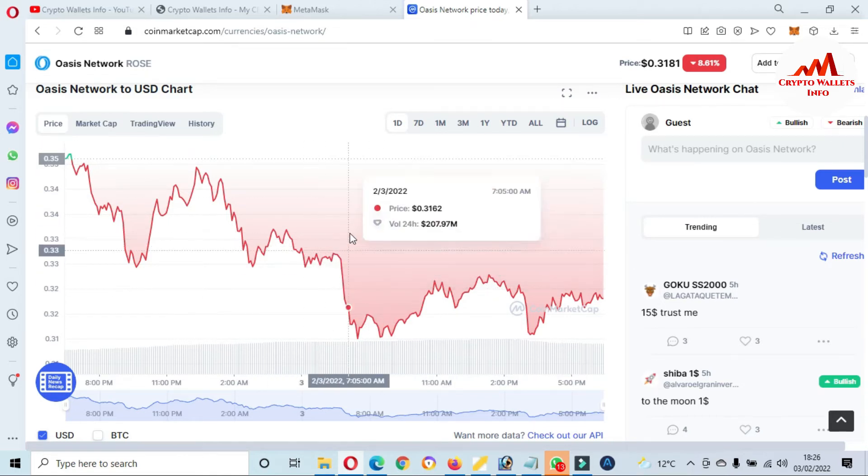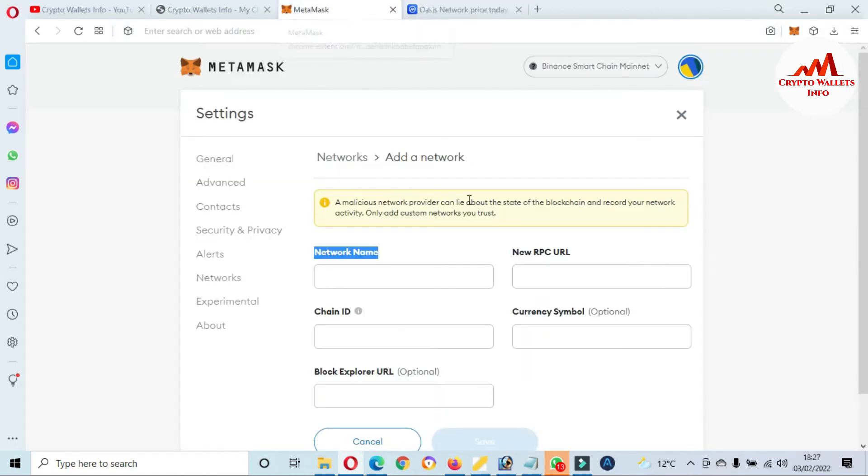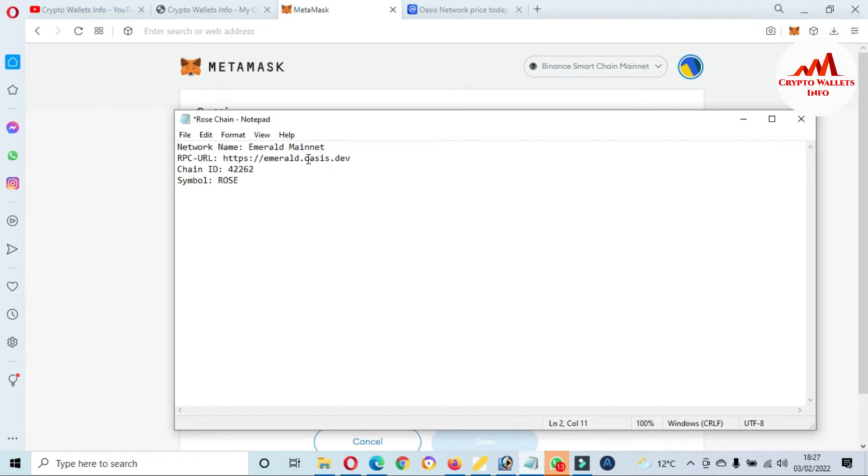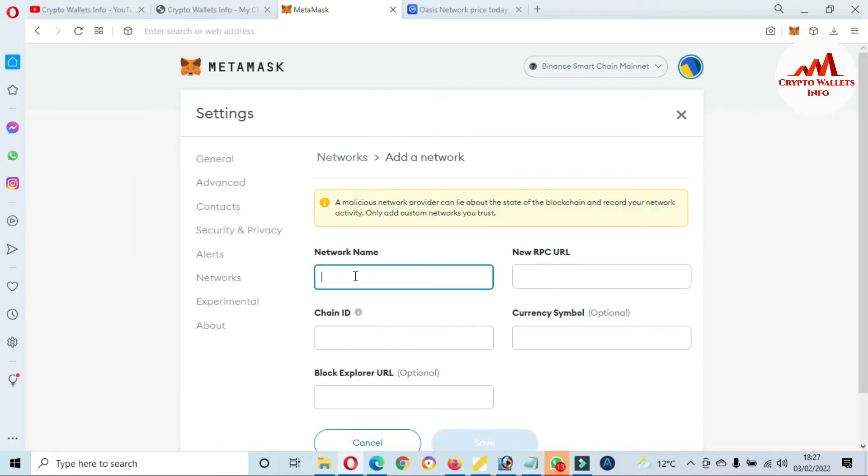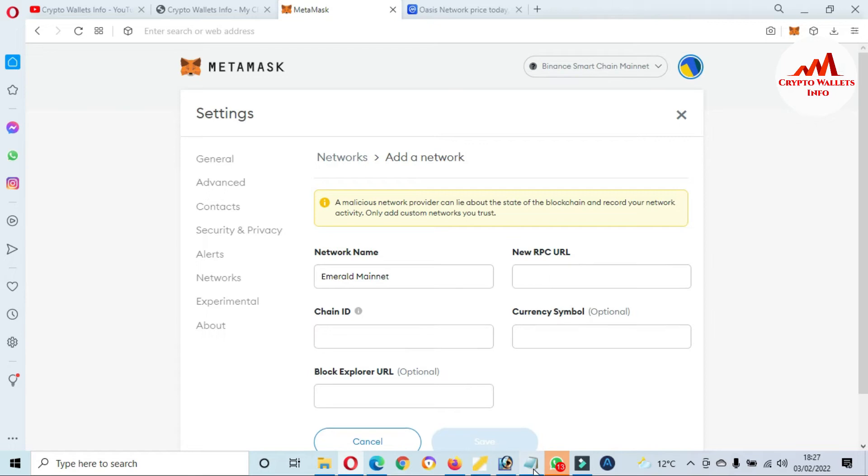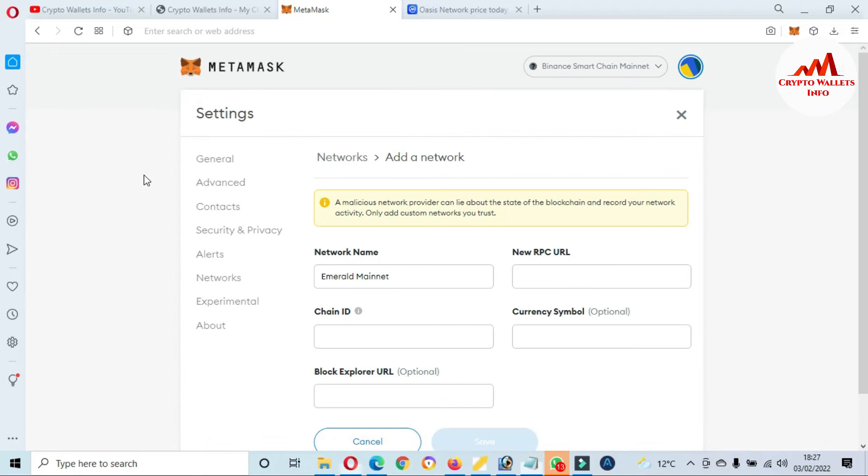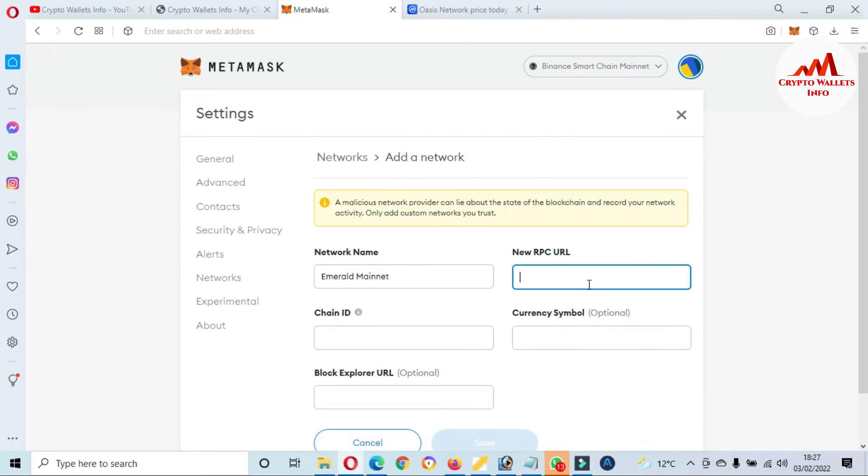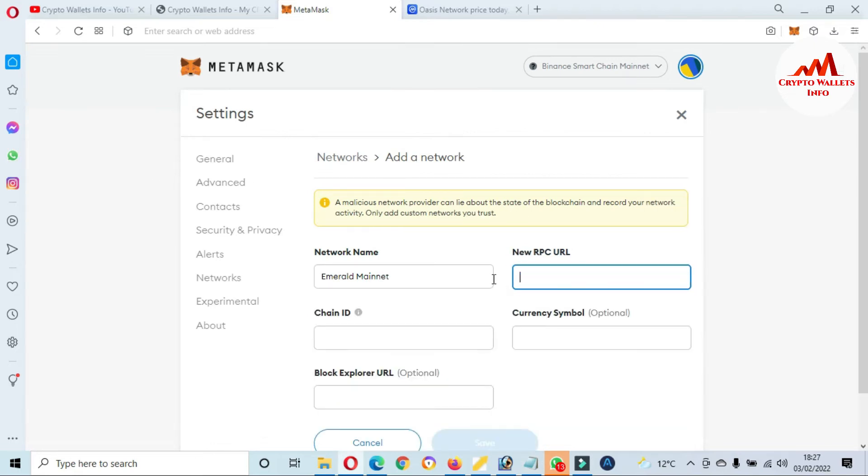So if you want to add this token on your MetaMask, just simply go back to MetaMask. Then put these information which I have already written in my notepad file. You can write in your notepad file and paste here. And after that, the New RPC, this is New RPC. Sorry, RPC. Third is Chain ID. New RPC is wrong, it's...